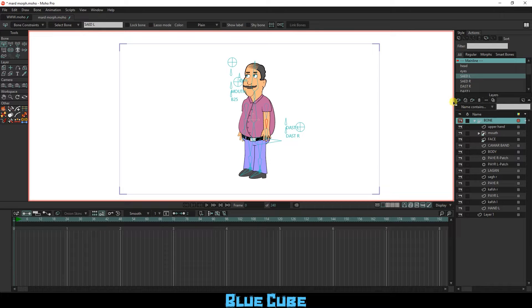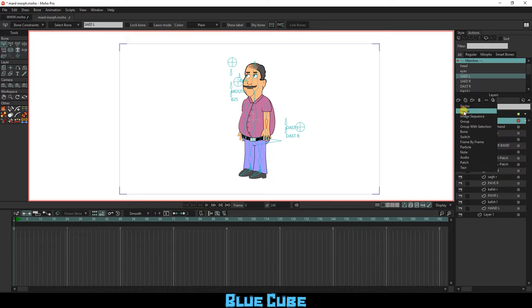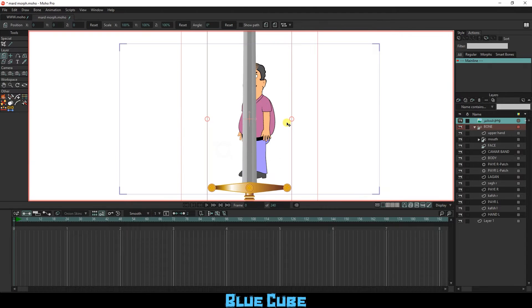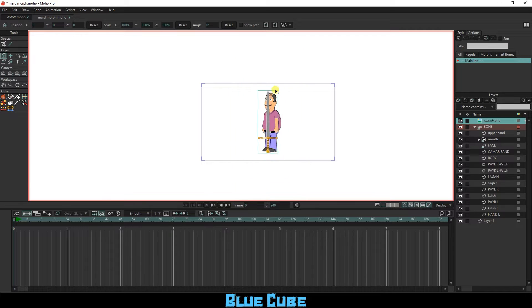First, I select the bone layer and select the image from the layers section. I select the desired image and click the open button. I resize the sword image.